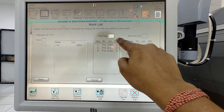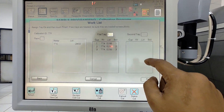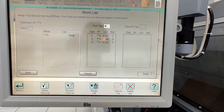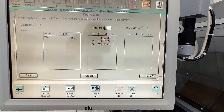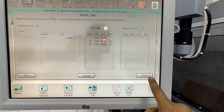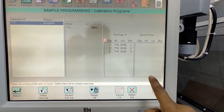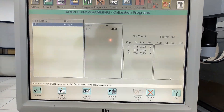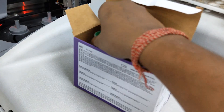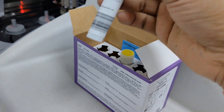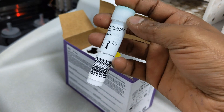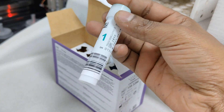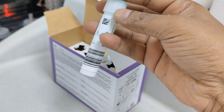उसका number डालना है इसमें। जिससे 4 number tray में डाल रहे हैं, तो 4 डाल देते हैं। फिर finish का button दबाएंगे। उसके बाद हमें यहाँ पे assign लिखा हुआ आएगा। तो अब हम अपना calibrator को तैयार करेंगे — कुछ इस तरह से हमारा calibrator आता है।